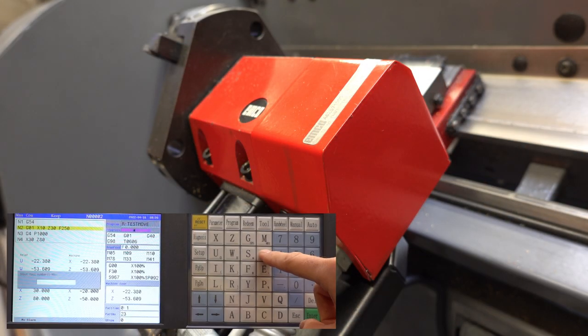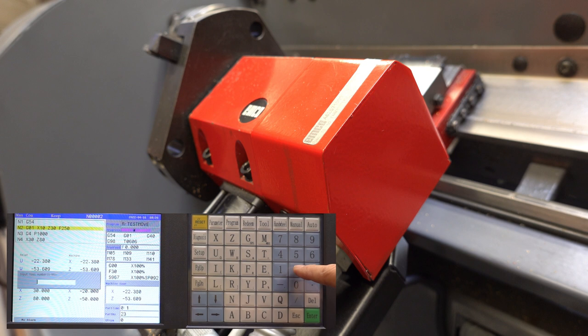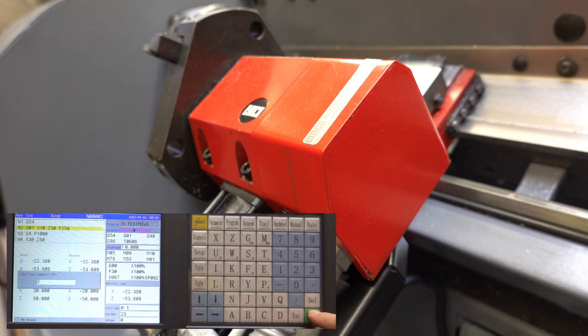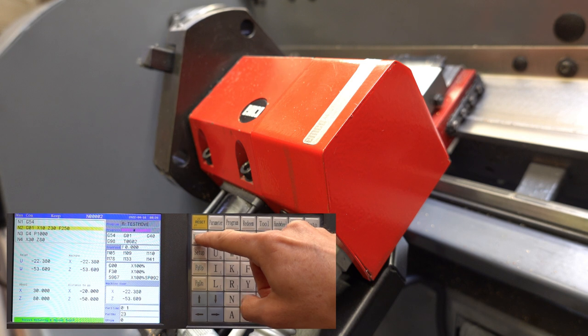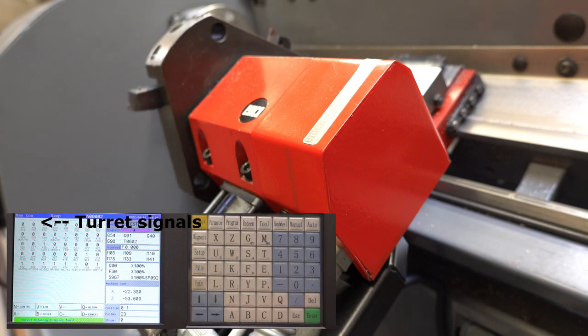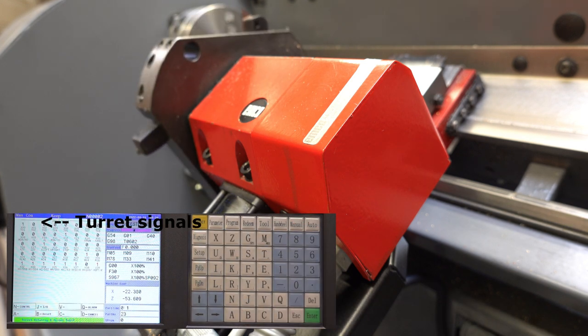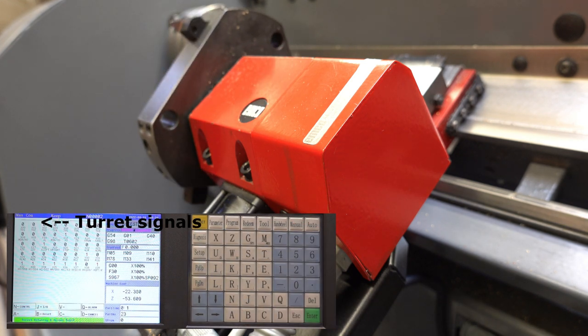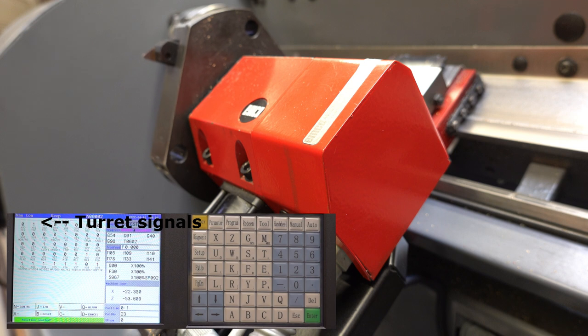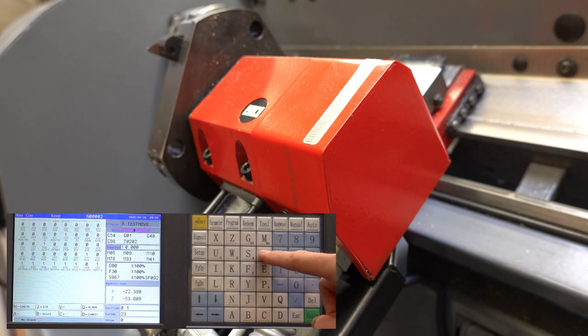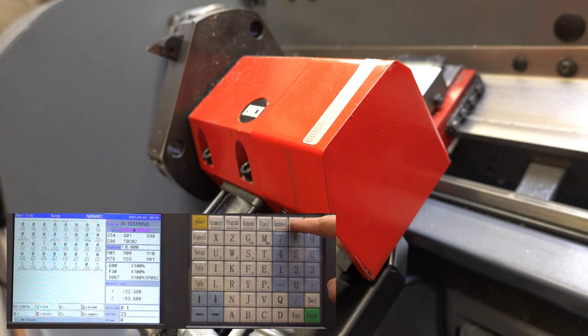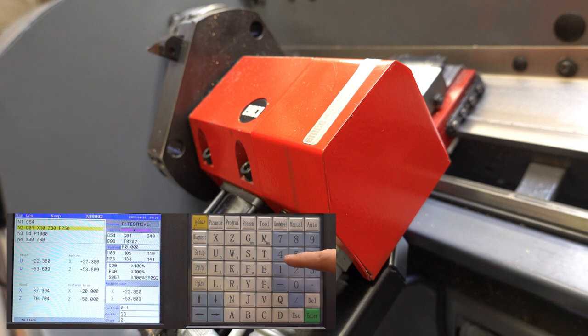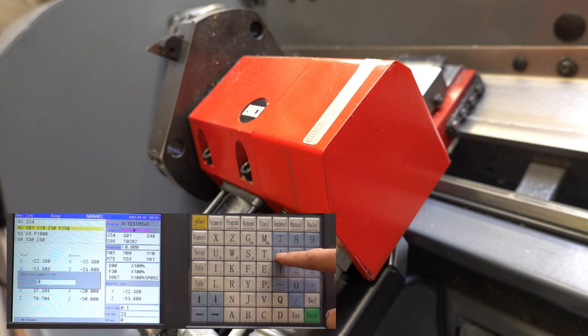So the macro works as follows. When the user enters a tool number, it calculates how many positions need to be rotated to reach the new tool position. It starts the turret, counts the number of pulses from the sensor and stops the turret when the end position is reached. It then stores the new tool number as the current tool.